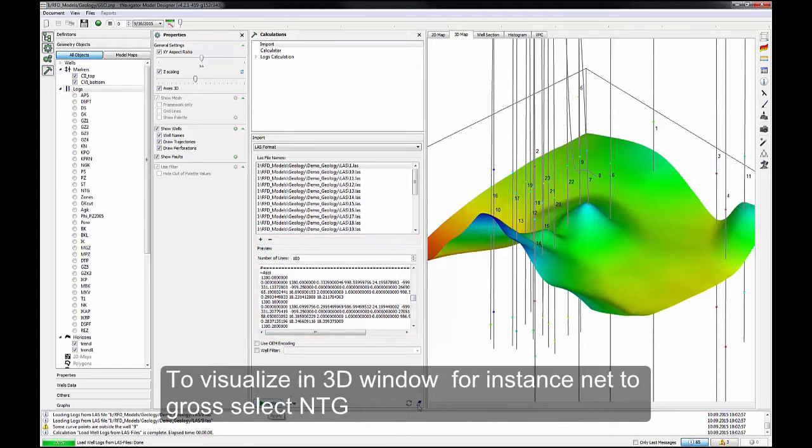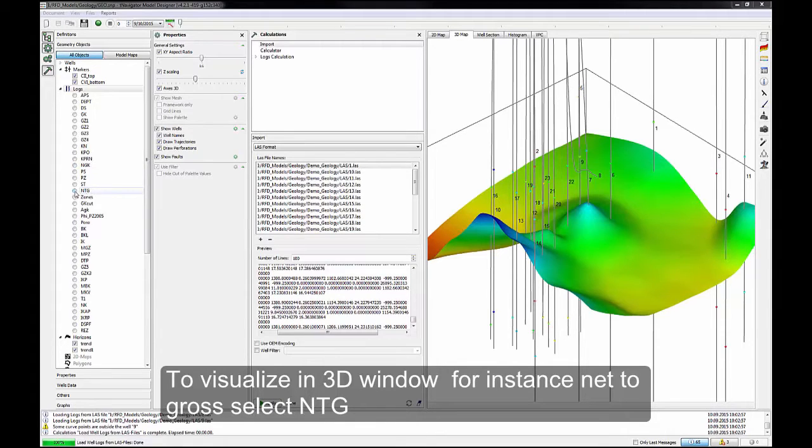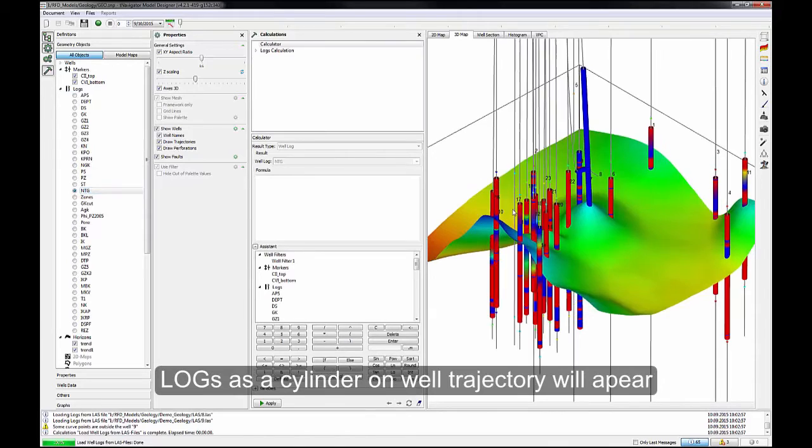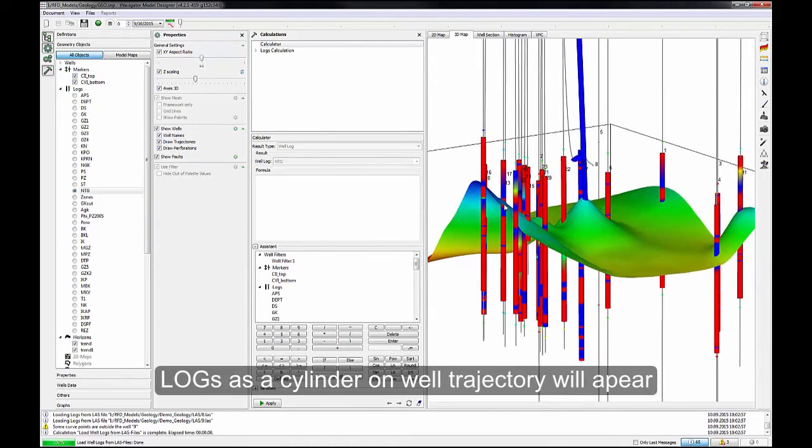To visualize in 3D window, for instance, Net to Gross, select NTG. Logs as Cylinder on Well Trajectory will appear.